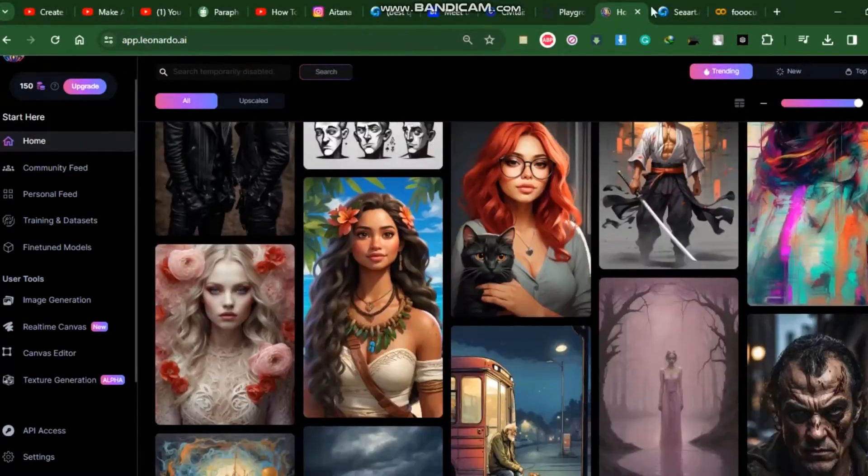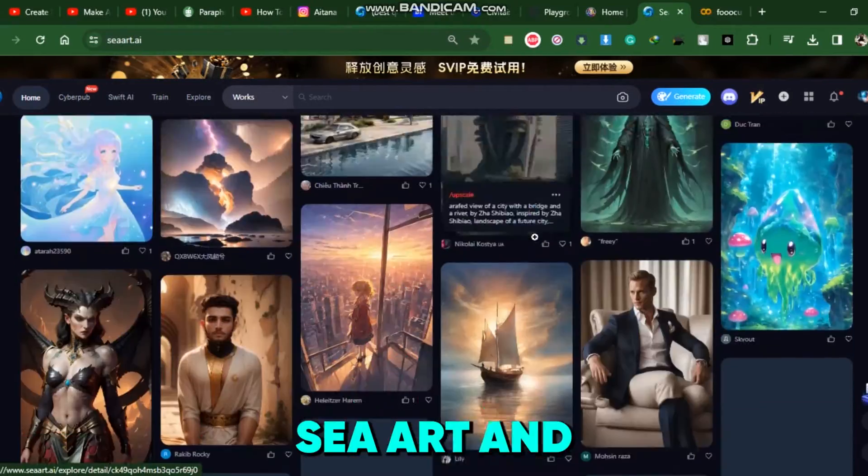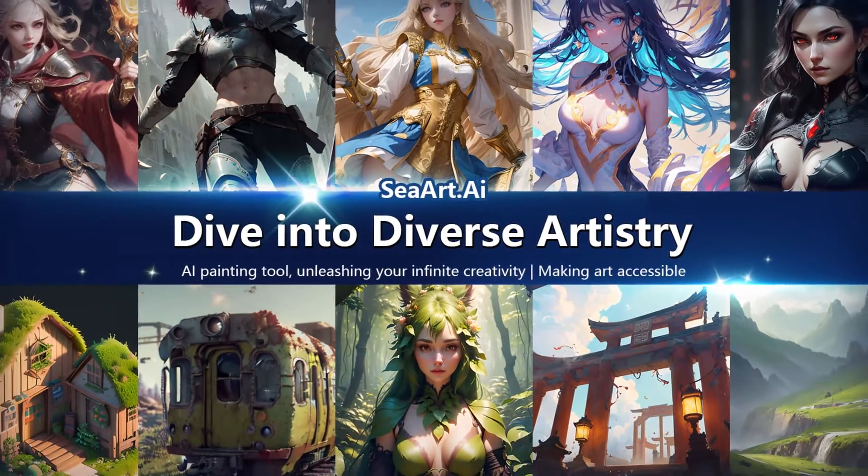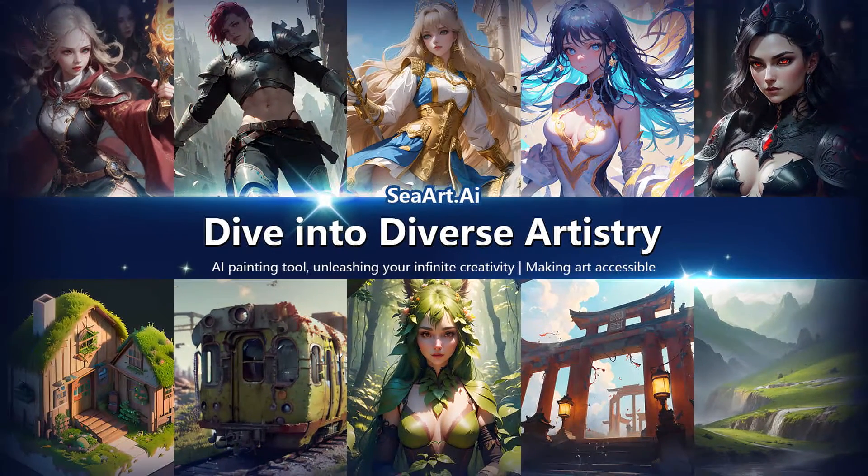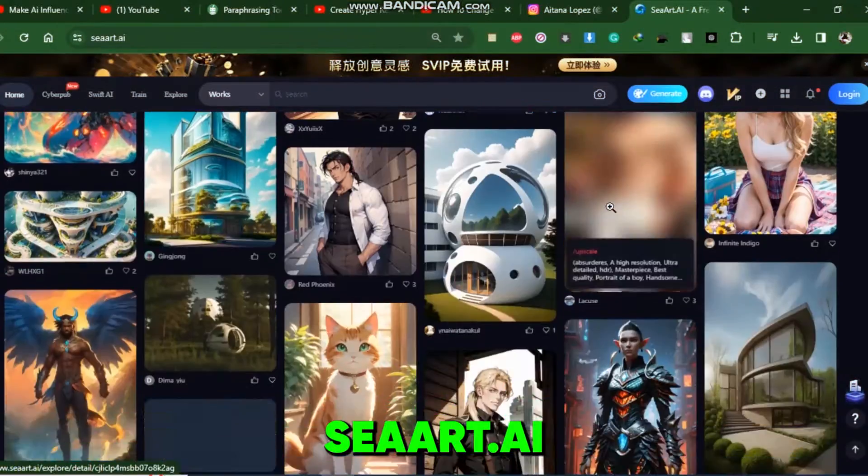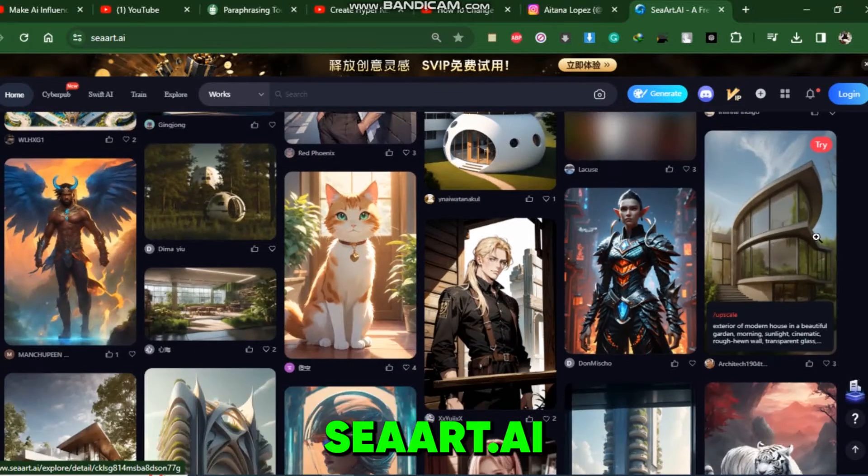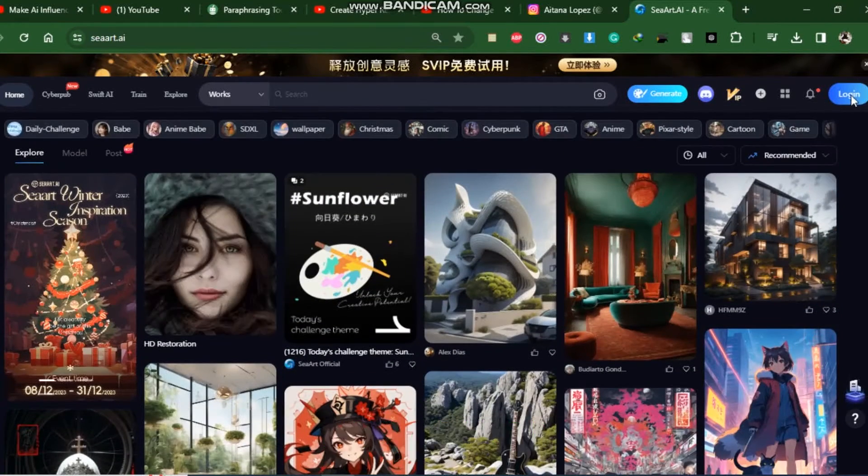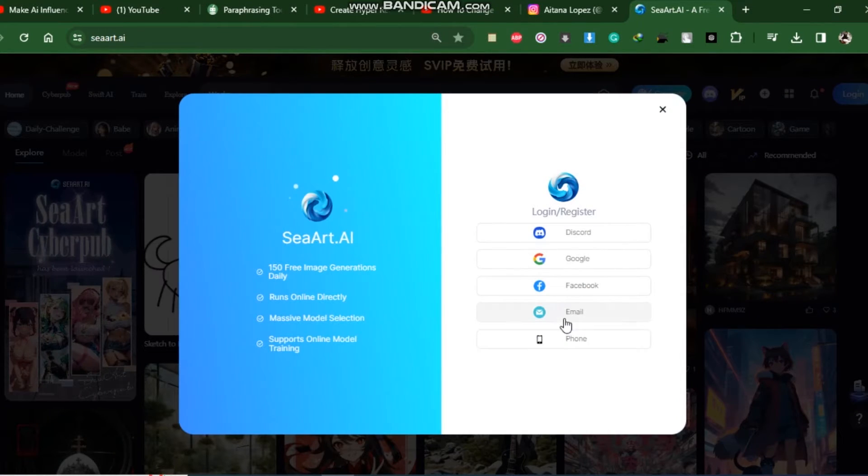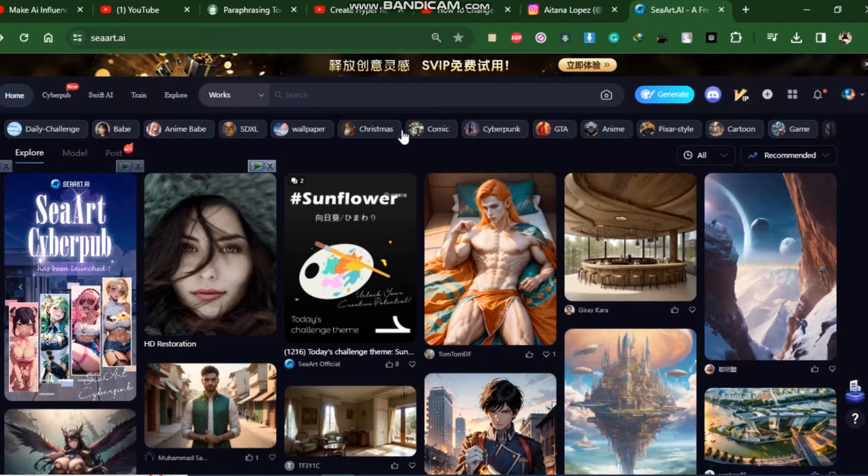But the most easiest and best method is to do with SeaArt and Google Collab Notebook. I will use SeaArt. It's a free AI art generator. After arriving at the SeaArt dashboard, click the login icon to create an account. Make an account with your Discord, Google, Facebook, or email address.